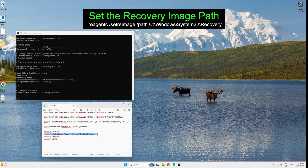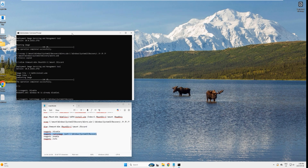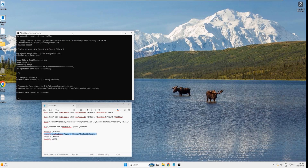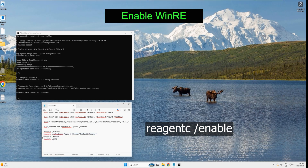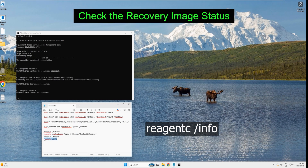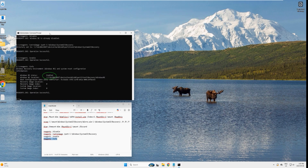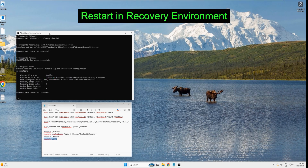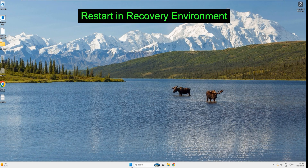Now set the recovery image path — copy the next command, paste it, and hit enter. It says 'operation successful'. Re-enable the image: copy the enable command, paste it, and hit enter. Check the recovery image status with the info command — it says 'Windows RE status: enabled'.